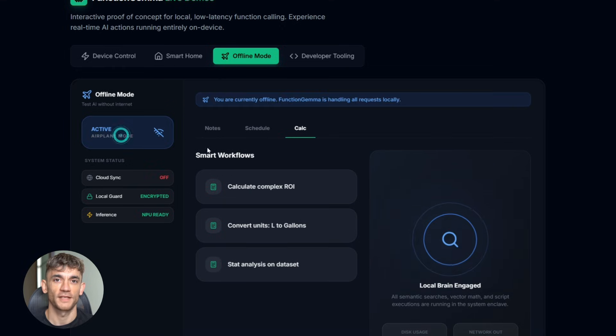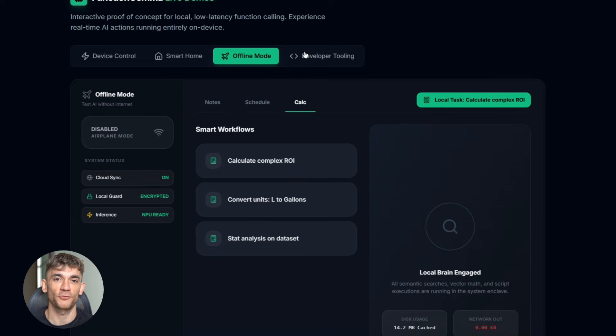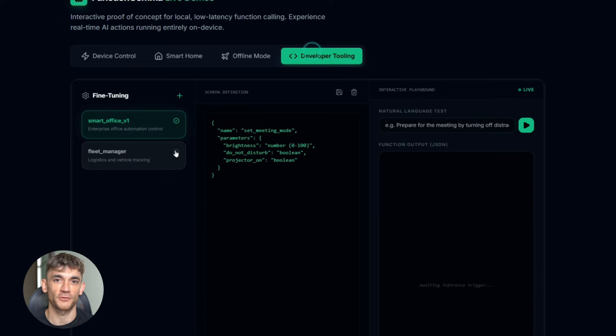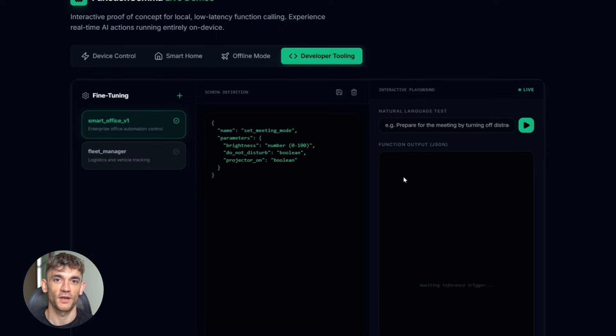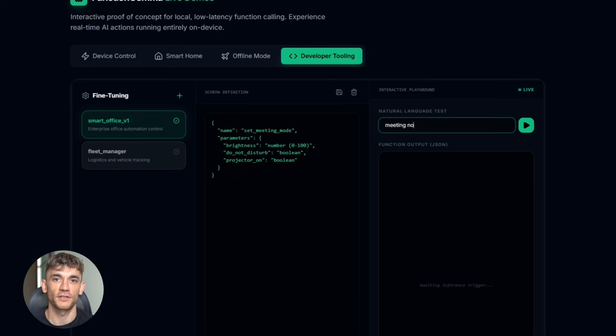And here's where it gets really interesting for developers. You can fine tune Function Gemma for your specific needs. Want an AI that controls your entire smart office, train it on your devices. Want one that automates your workflow, teach it your processes. The model is small enough that you can customize it easily.